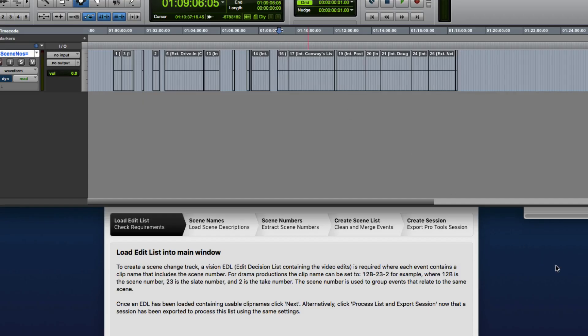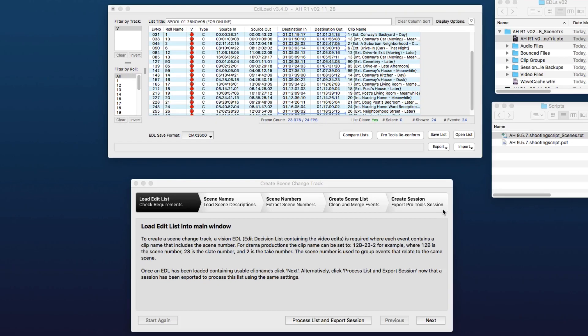So now I'm just going to jump back to Ediload and show you a quick way to generate the scene change tracks for the rest of these reels in this film.